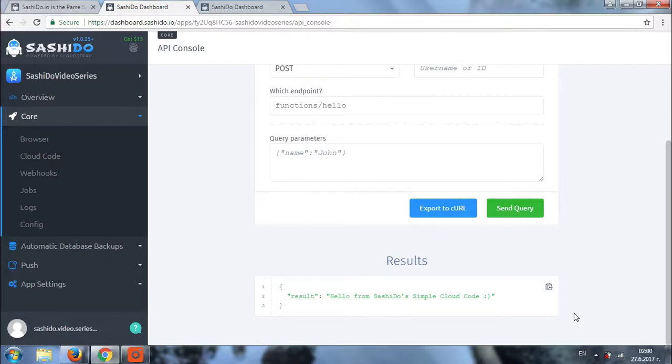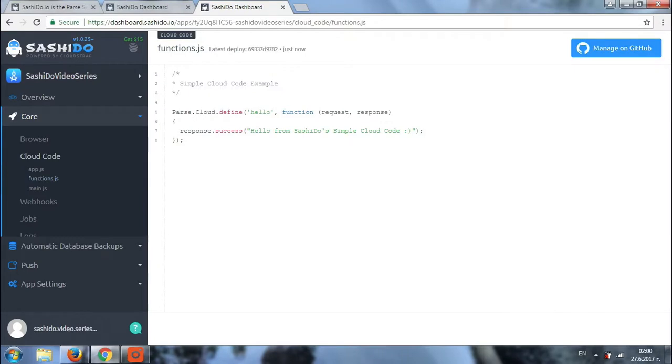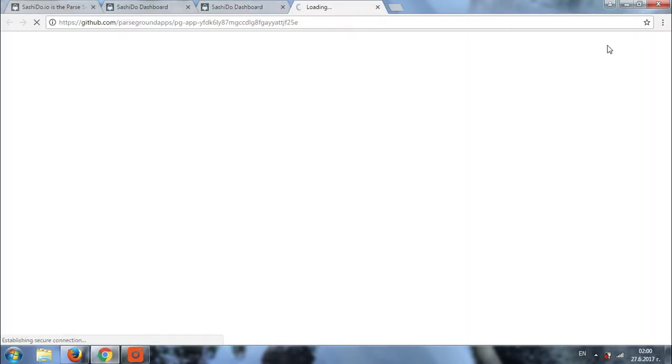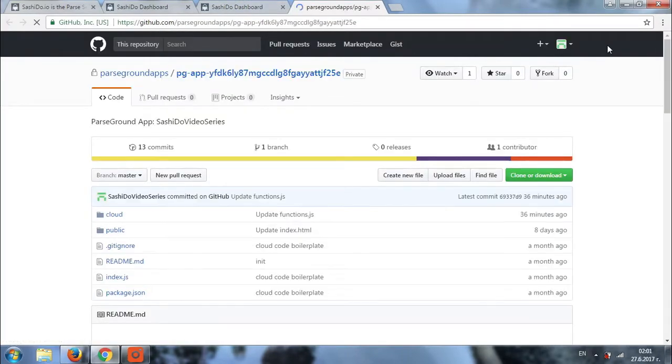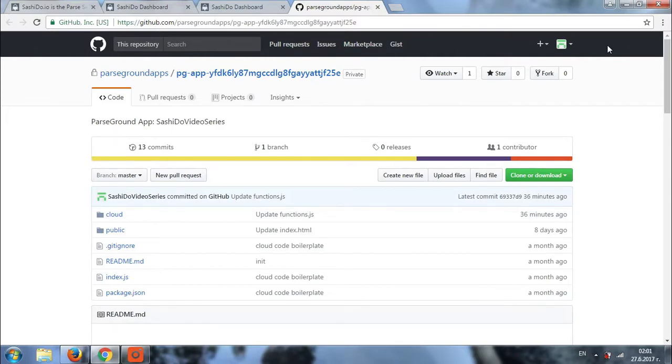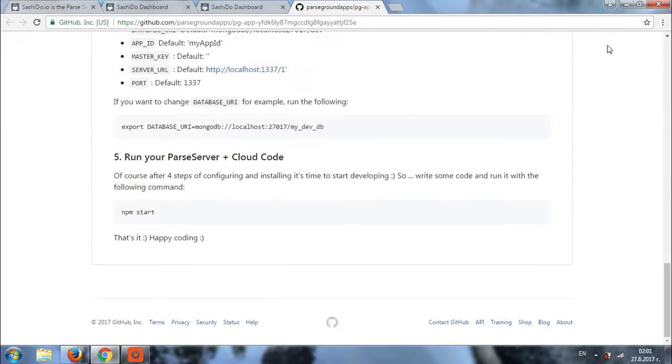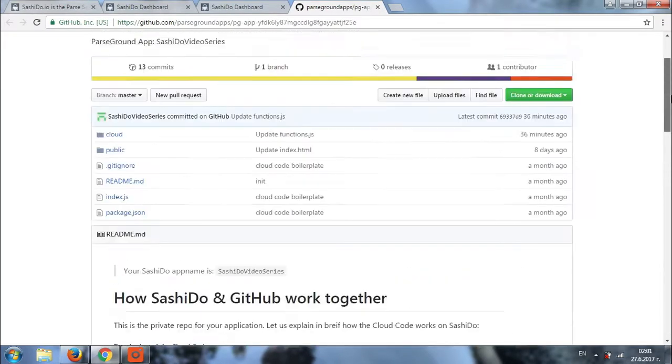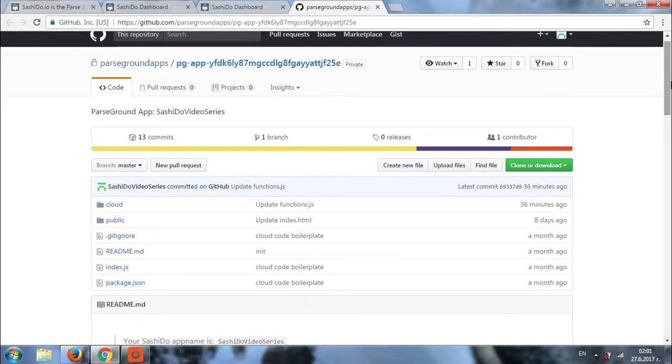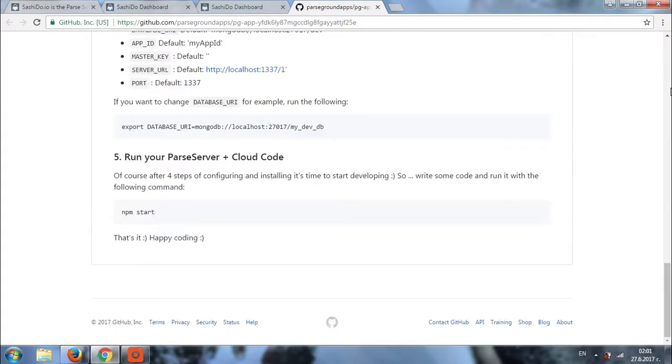Let's return to our cloud code now and manage it on GitHub. What we are going to do now is change something in our function. And then we'll test it again and see if it is working. If you remember, in our previous video, we have discussed cloud code and how you can manage it on GitHub. So, probably everything right here is already familiar to you.